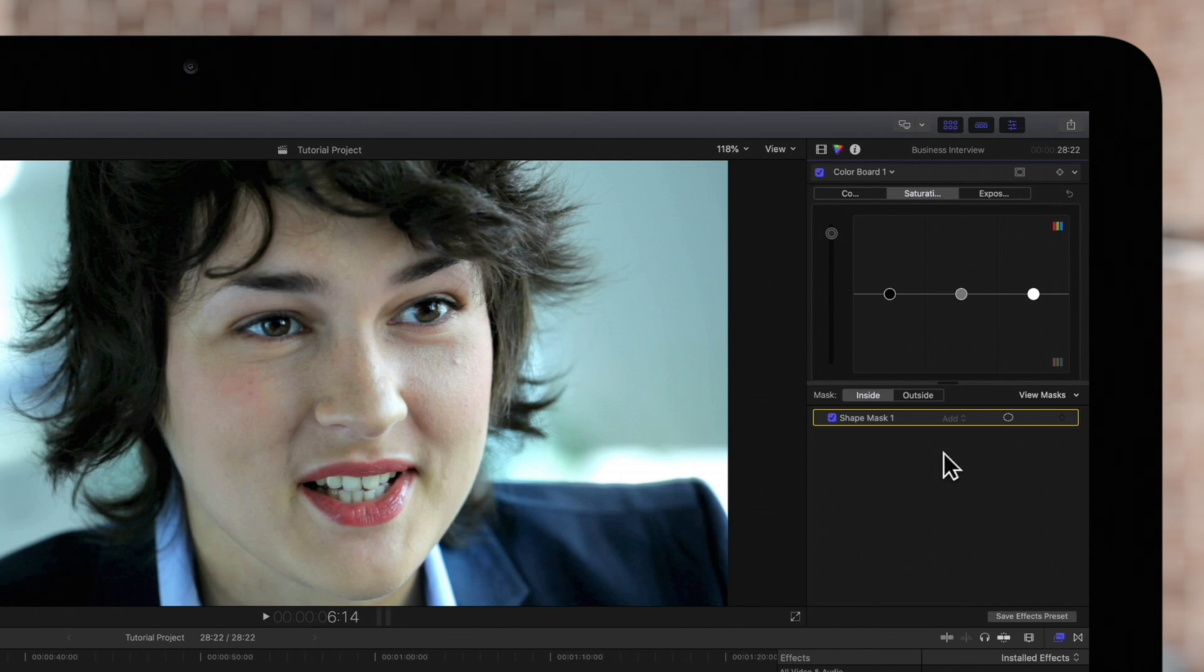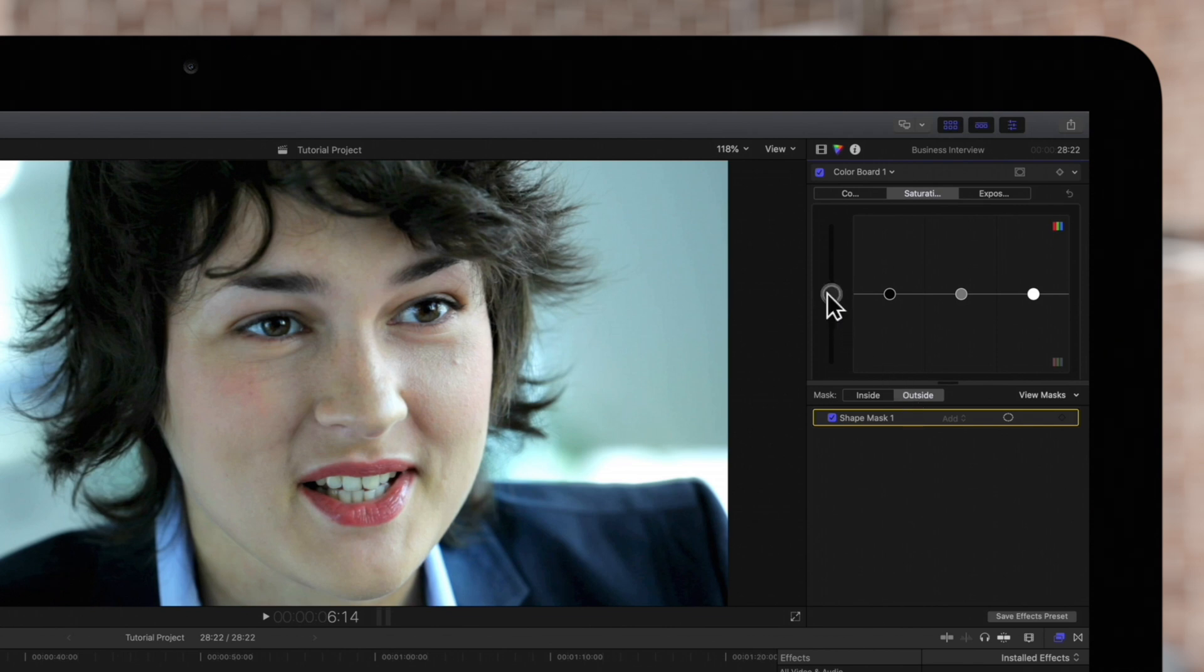Down here, we can work on the color correction inside or outside our mask. So if we want to, we could desaturate the background outside the mask just slightly.